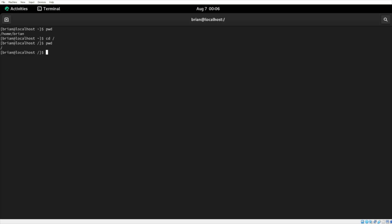And as you can see, we're in the root directory, the very top of the Linux system. So regardless of your current location in the file system, running the cd forward slash command will always take you to the root directory, no matter what.